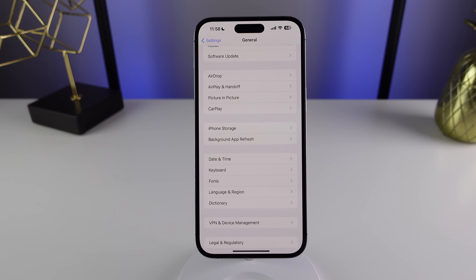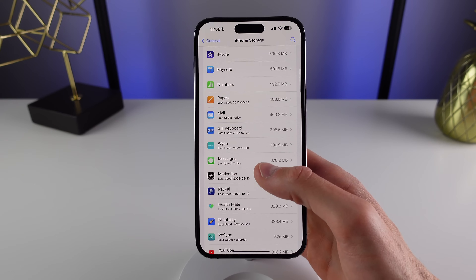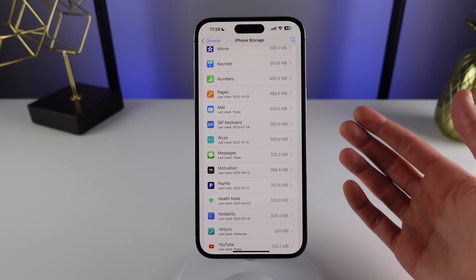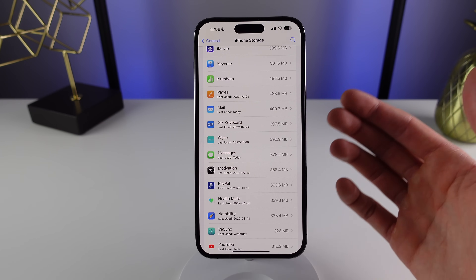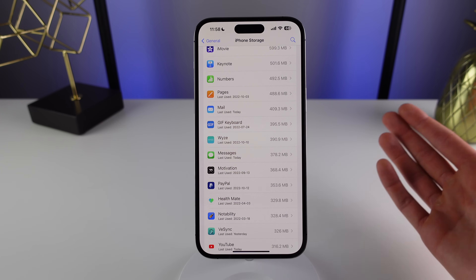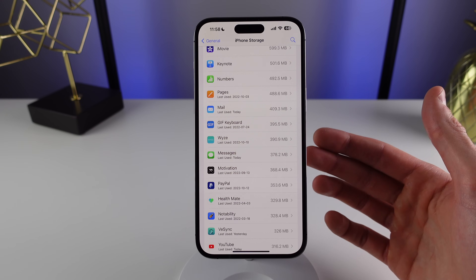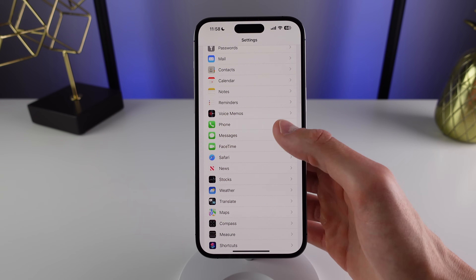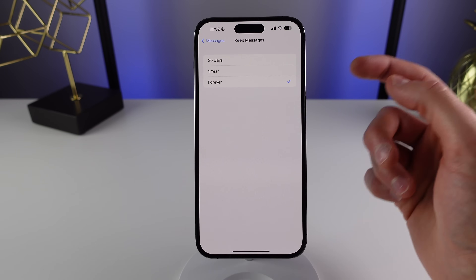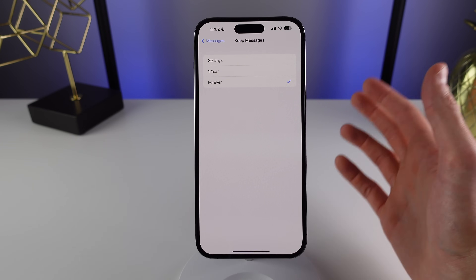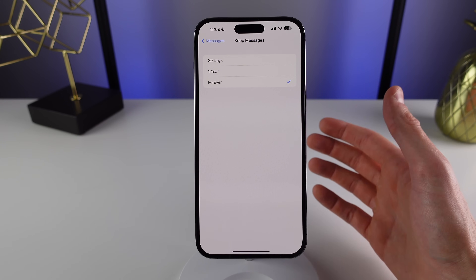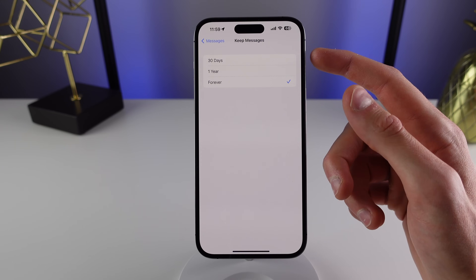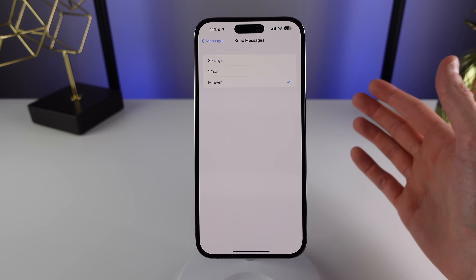My next suggestion is for Messages. If I go to iPhone Storage and scroll down to Messages, you can see Messages is taking up almost 400 megabytes on my iPhone — for you it may be even more. That's a significant amount of storage where you could download albums or take photos instead. In your Messages settings, there's a feature called Keep Messages. By default it's set to Forever, but if you're really struggling for space, you may want to set it to automatically delete messages after a year or 30 days, after which they'll be permanently deleted from your iPhone.